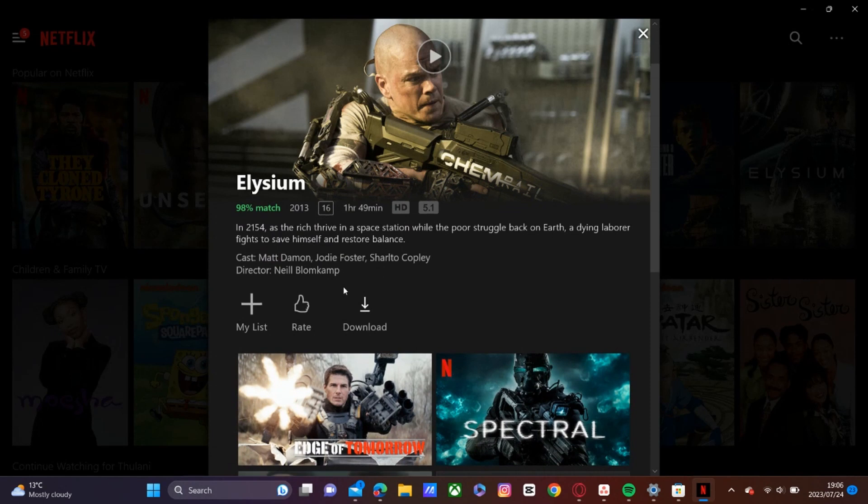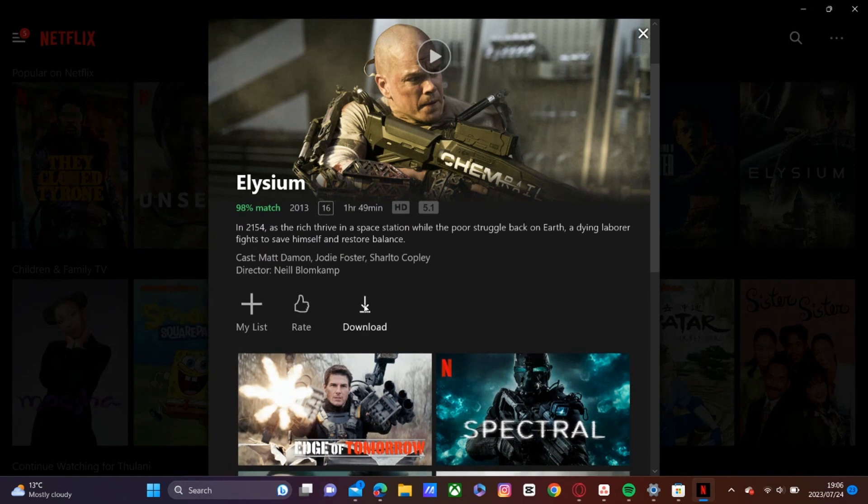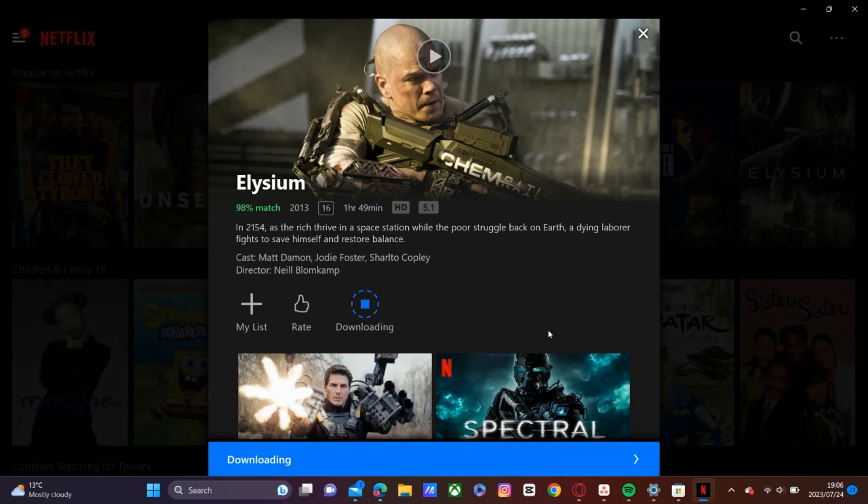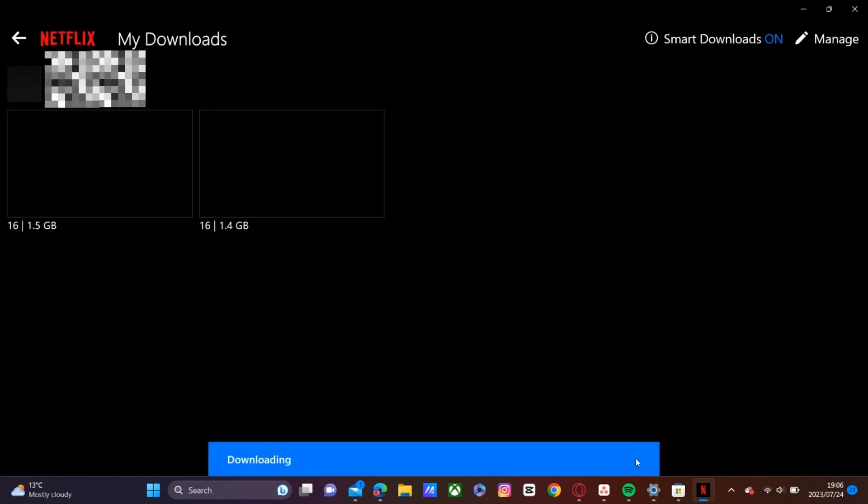So you'll see there's an option there to download. So we'll click on download. And that should be a pop-up message there that says download. So you'll click on that.